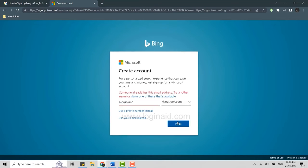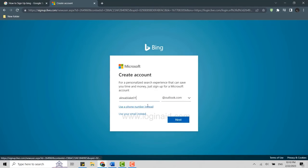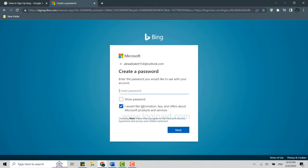If someone already has that email address, you will need to try a different one. Once that's done, you will need to provide the password — type in the password in the text box.